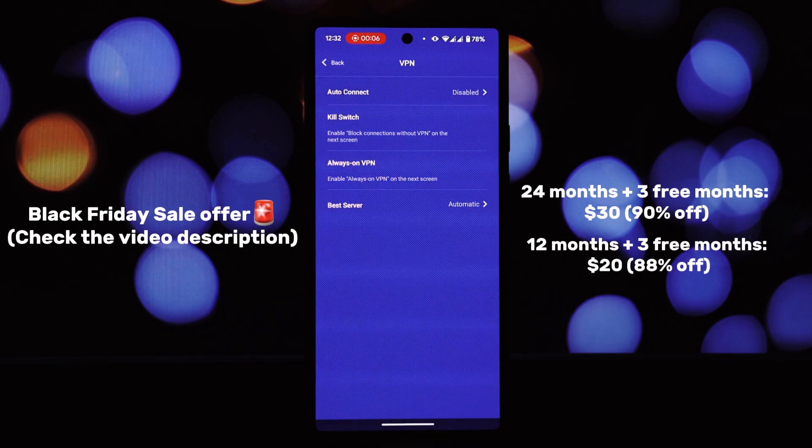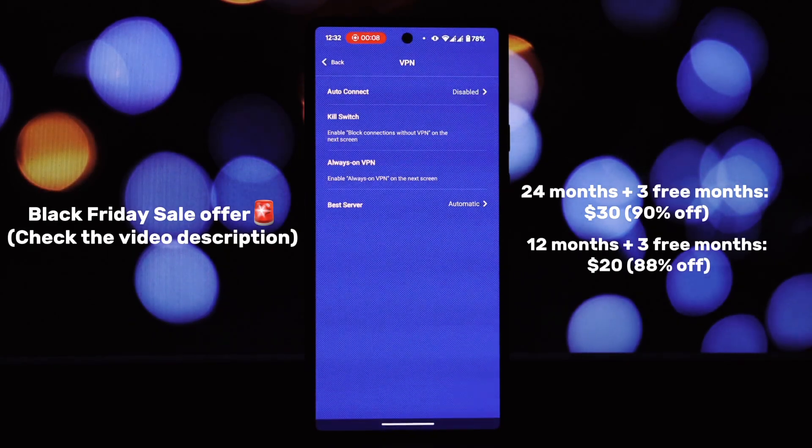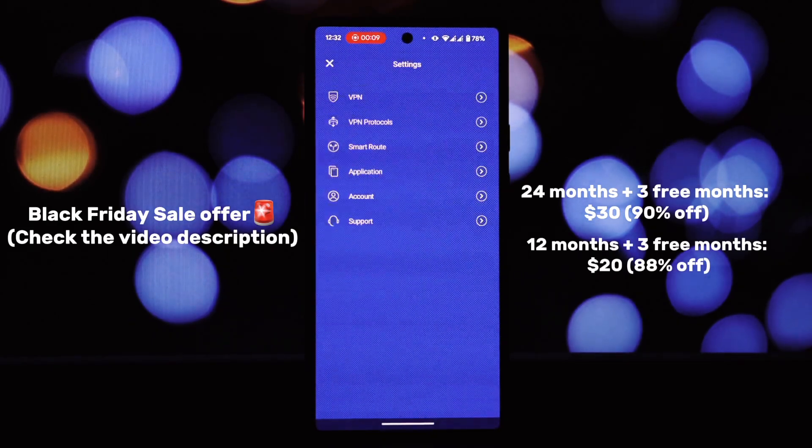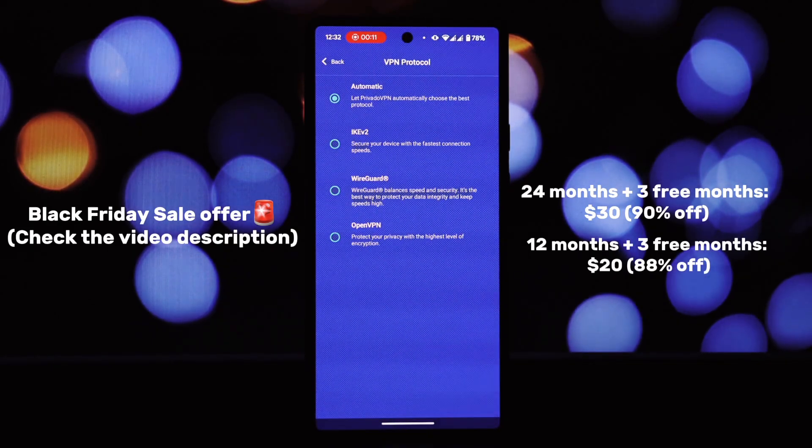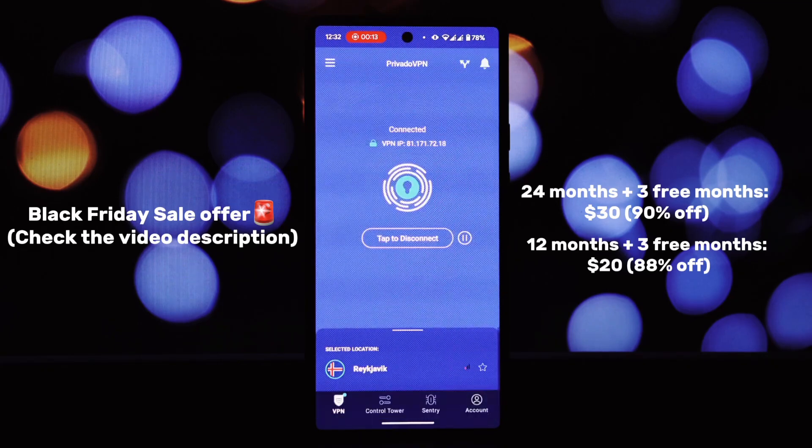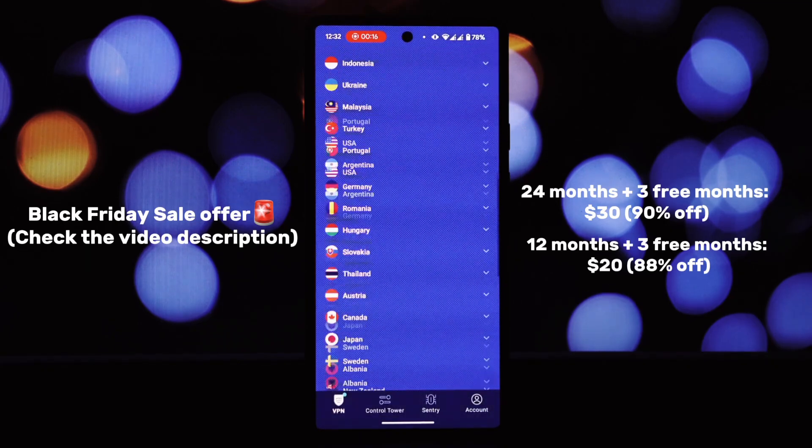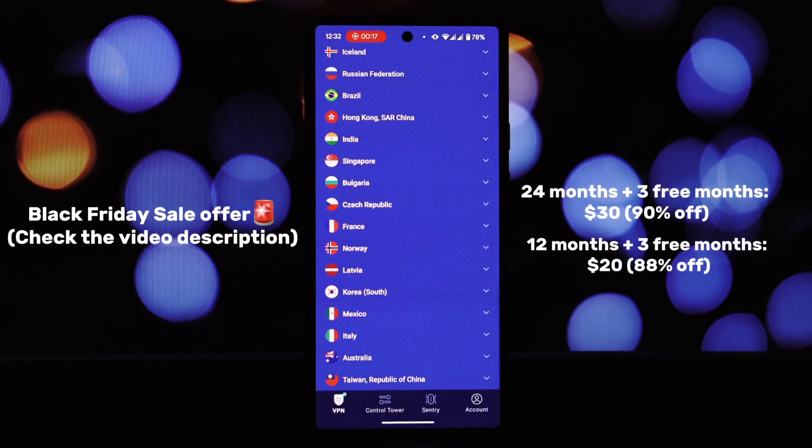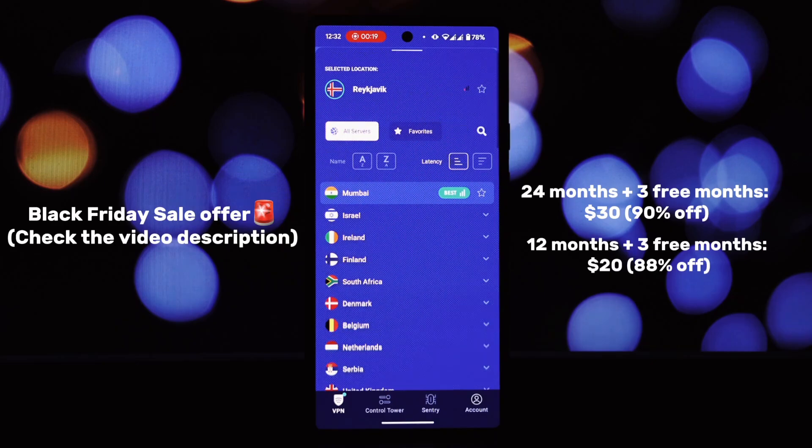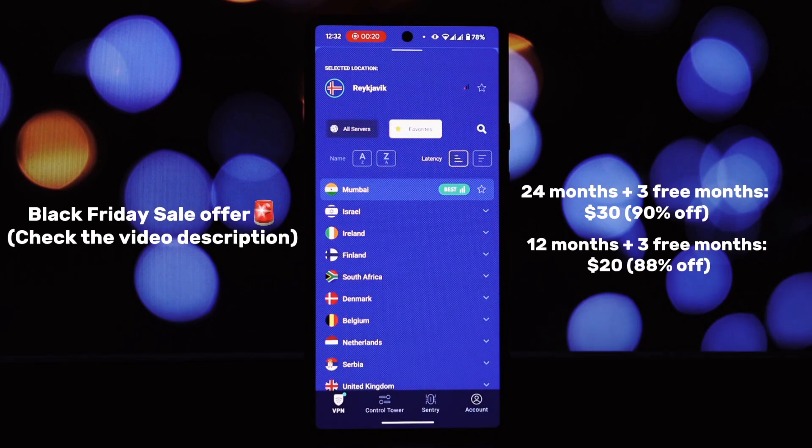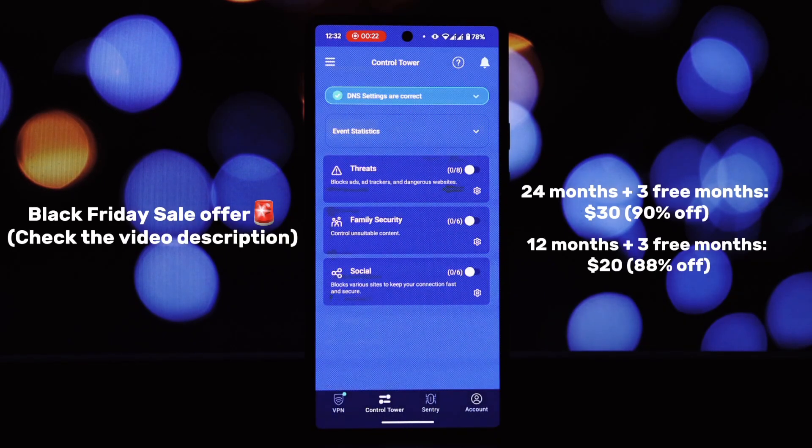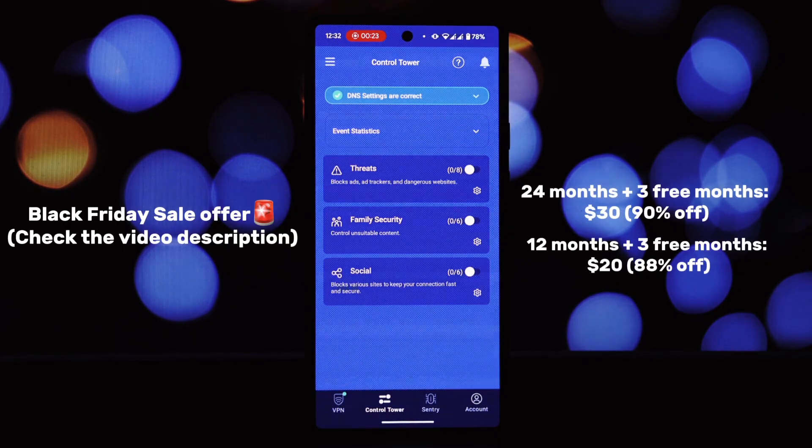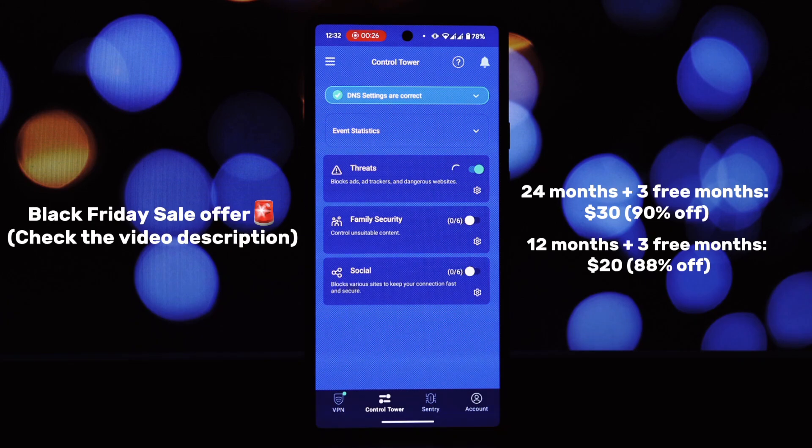Before we conclude, I'd like to emphasize the importance of online privacy. While Viper for Android FX is a fantastic tool, it's crucial to protect your online activities. To ensure your privacy, consider using a reliable VPN service like Private Oven.